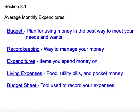We have a few vocabulary words that I need you to write down. Pause the video now so that you can get these into your notebooks and learn what each word means. A budget is a plan for using money in the best way to meet your needs and wants — you do get to put some of the things that you want in a budget or want to save for.